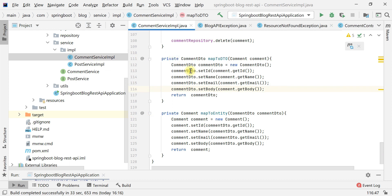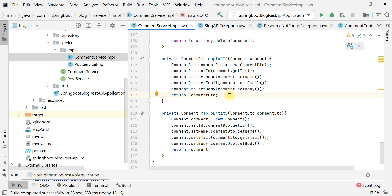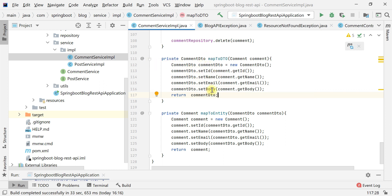Similarly, in the CommentService sample class we have written two more private methods: the first converts a Comment entity to a Comment DTO, and the second converts a Comment DTO to a Comment entity. In real-time projects, if there are 10, 15, or 25 domain entities, we need to write code manually to convert entity to DTO and DTO to entity. So instead of writing this code manually, why not use a third-party Java library to do this automatically?